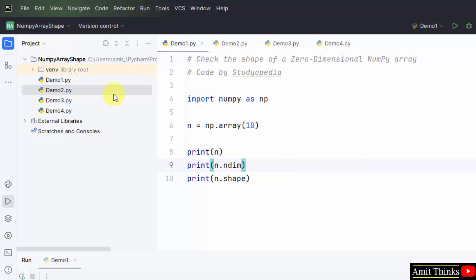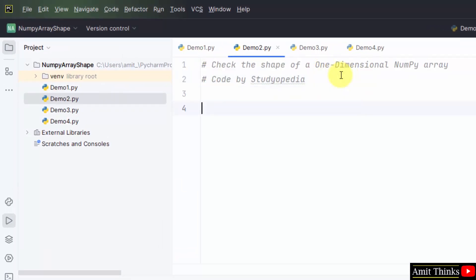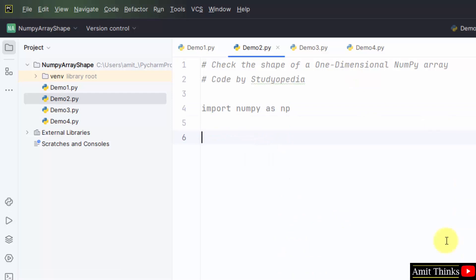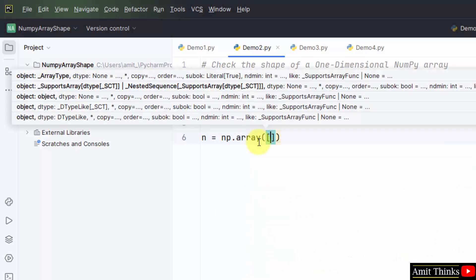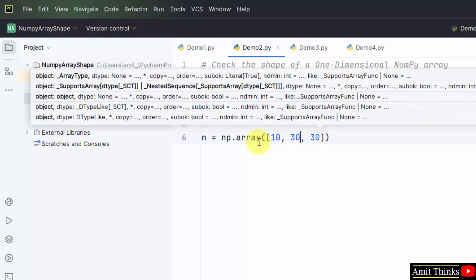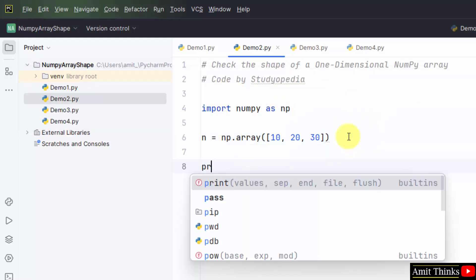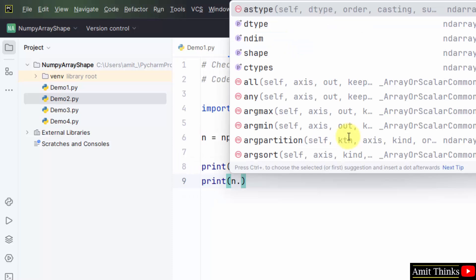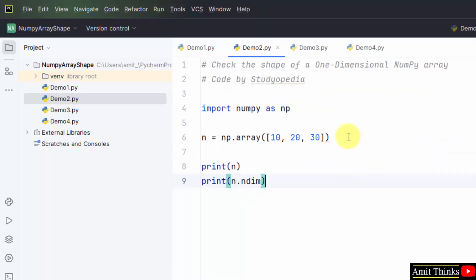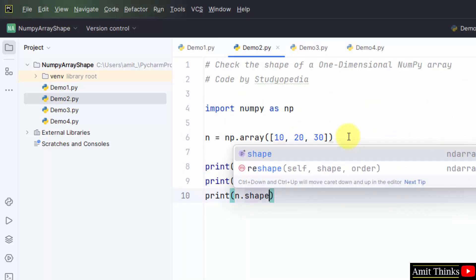Now let's move to the second program, where we will be finding the shape of a one-dimensional NumPy array. First import NumPy and create an alias np. Then create the one-dimensional array: n = np.array() with a list of elements. We added only three elements in this one-dimensional array. Then we print the array, the dimension using the ndim attribute, and the shape using the shape attribute.